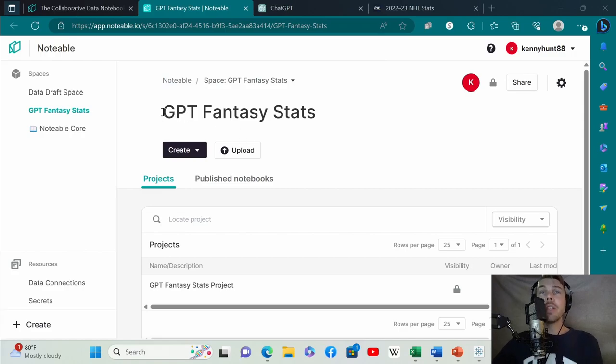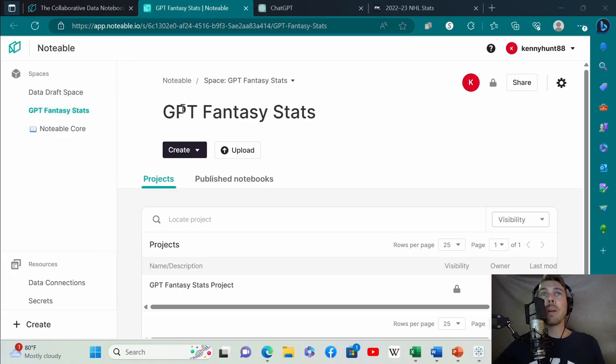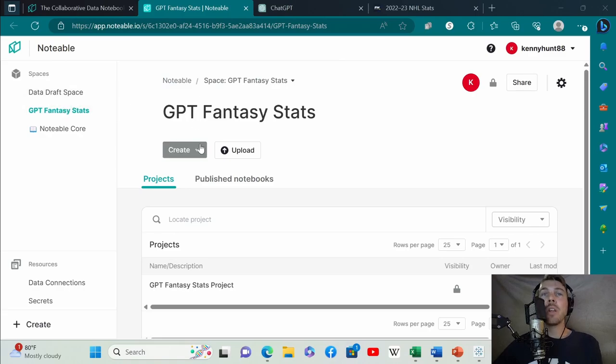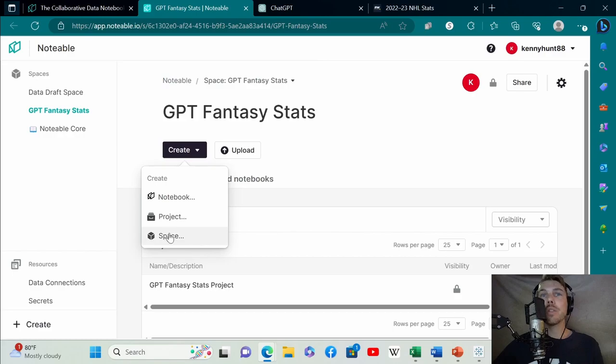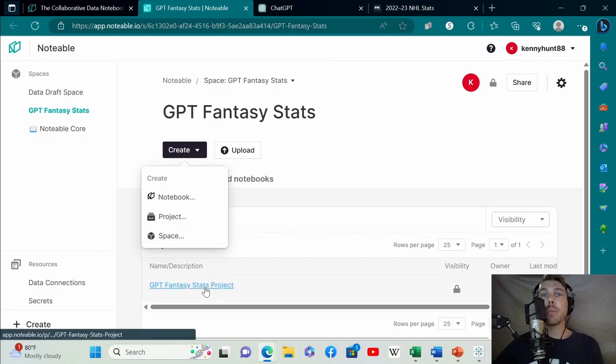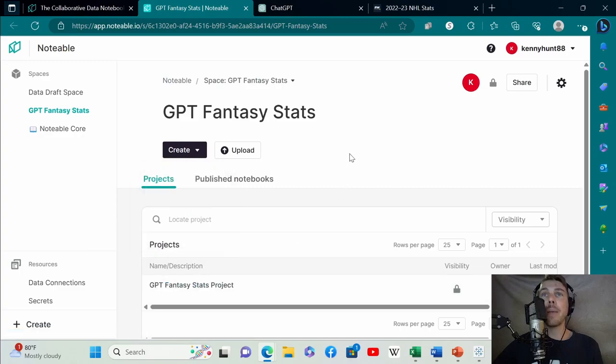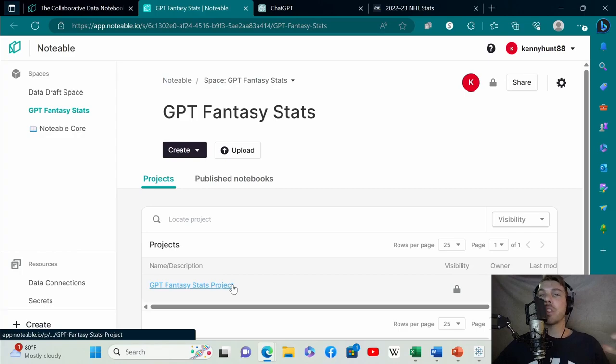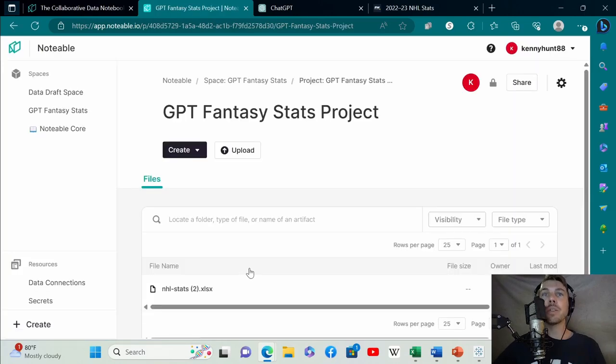The next thing you do is create a space. This is just a place where you're going to work. I called it GPT Fantasy Stats. Once you have this space, then you need to create a project. The project is called GPT Fantasy Stats Project. This is your project folder where everything's going to be generated.